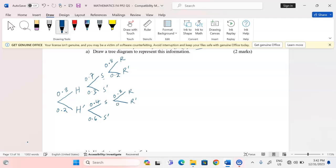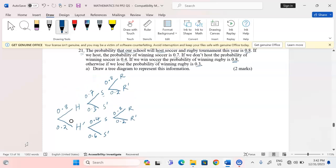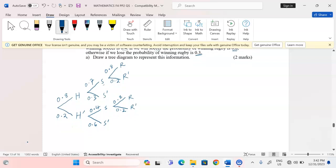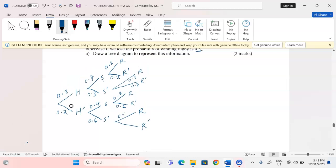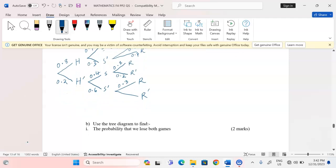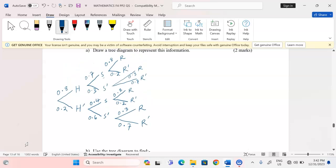Otherwise, if we lose in soccer, winning in rugby is 0.3, so losing in rugby becomes 0.7. This applies on both the lose-soccer branches: whether we hosted or didn't host, if we lost soccer then winning rugby is 0.3 and losing rugby is 0.7.